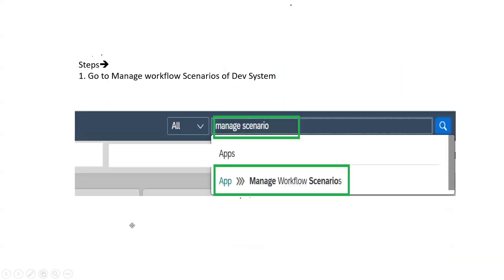We know that whenever we have to create a flexible workflow scenario, we go to the Fiori launchpad and search for the manage workflow application, where we create the scenario.